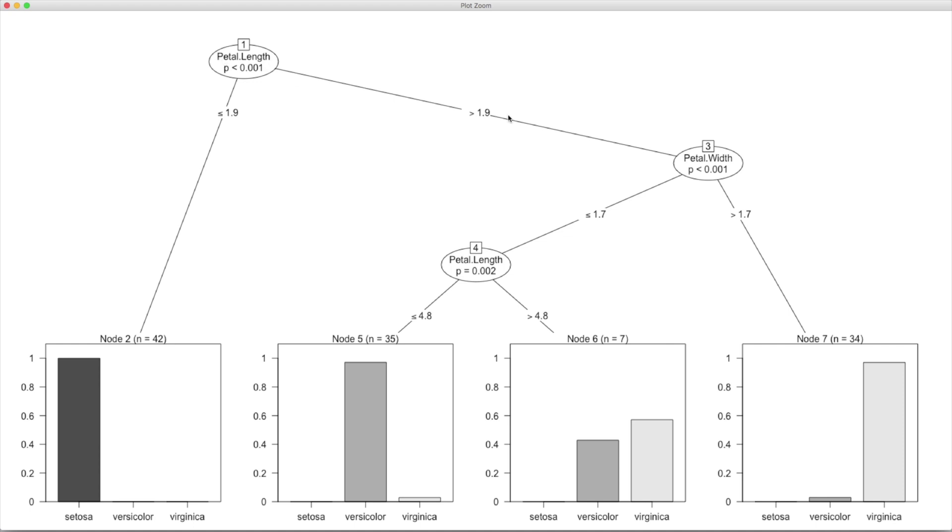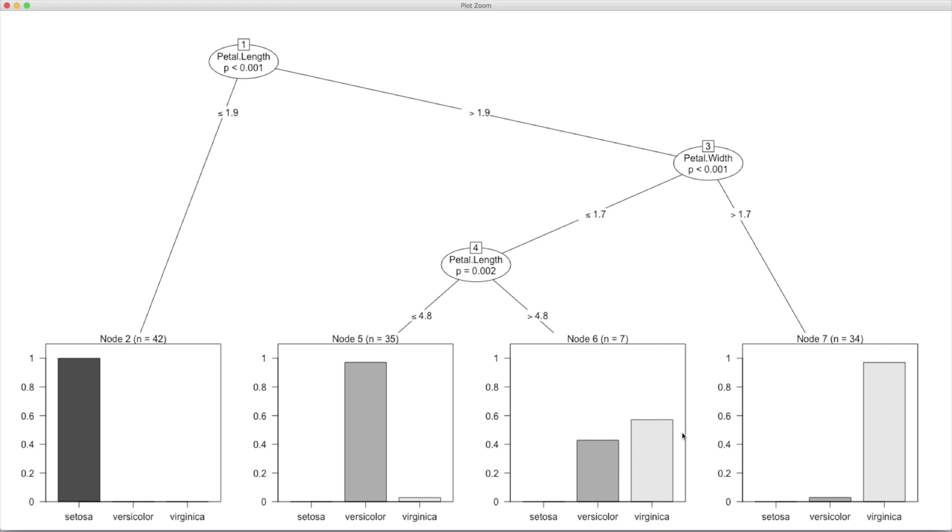But if petal length is more than 1.9 and petal width is less than or equal to 1.7 and petal length is even higher than 4.8 and if we land somewhere here, you can see that the outcome is not as clear cut as in other three situations. Although the probability for the third species is still higher than the second one, we end up classifying that observation as belonging to the third one, but you can see the species belonging to second category, that probability is also quite high, almost more than 40 percent.